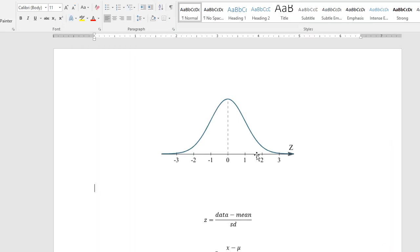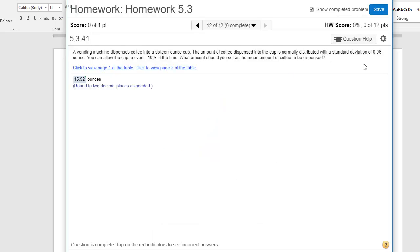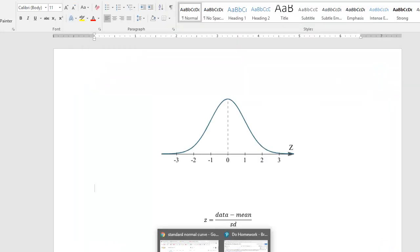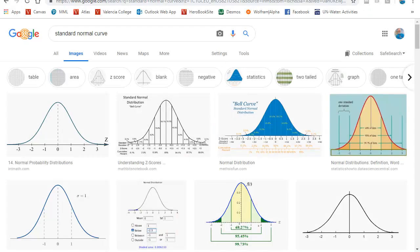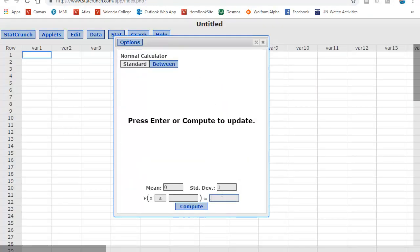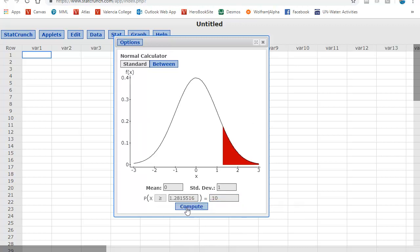Now, here's the standard normal curve where we're looking at z scores and what we really want to know is what is the mean of the actual data set where the standard deviation of that data set is 0.06. So the first thing we need to do is find the z score that corresponds to 10% to the right as overfill. So if I bring up my standard normal calculator in StatCrunch, I'm looking for 10% in the right corner greater than. And I click Compute, and there's that z score of 1.28.